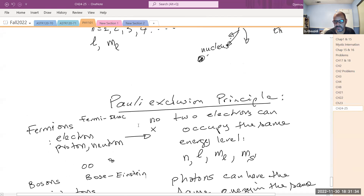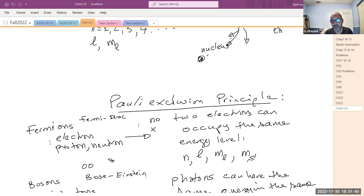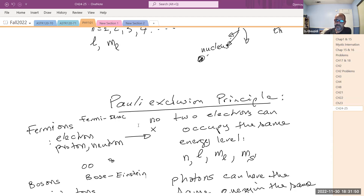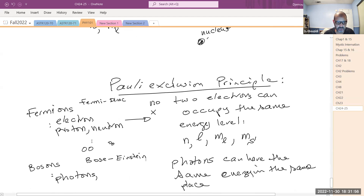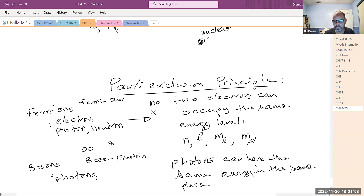Obviously we're not going into a lot of details, because in chemistry and solid-state physics this discussion becomes very important — how solids like metals, non-metals, semiconductors, and superconductors behave is all related to these ideas. In the case of superconductors, electrons actually start to form a behavior similar to bosons — there is a pairing of electrons.